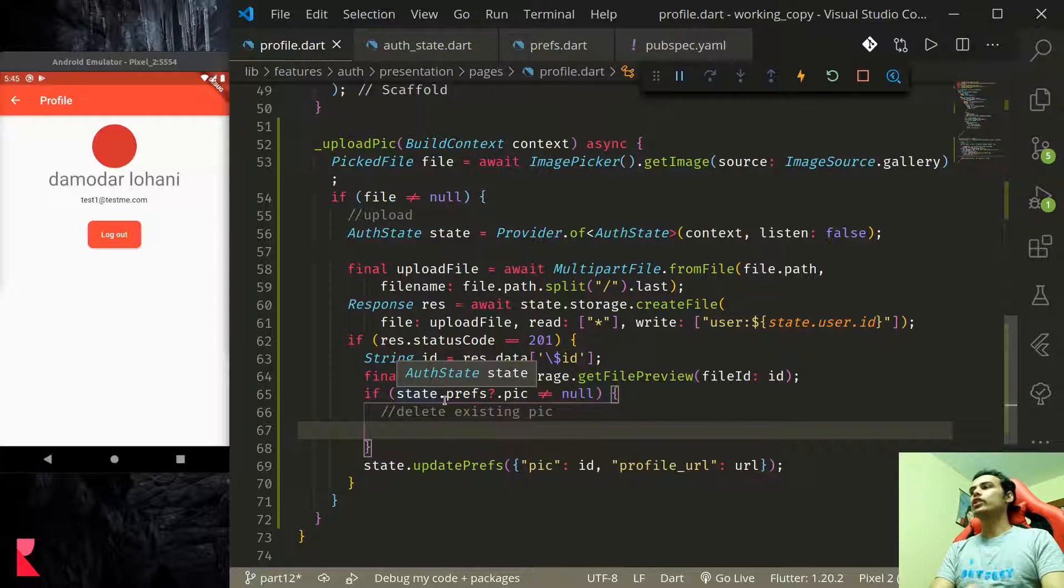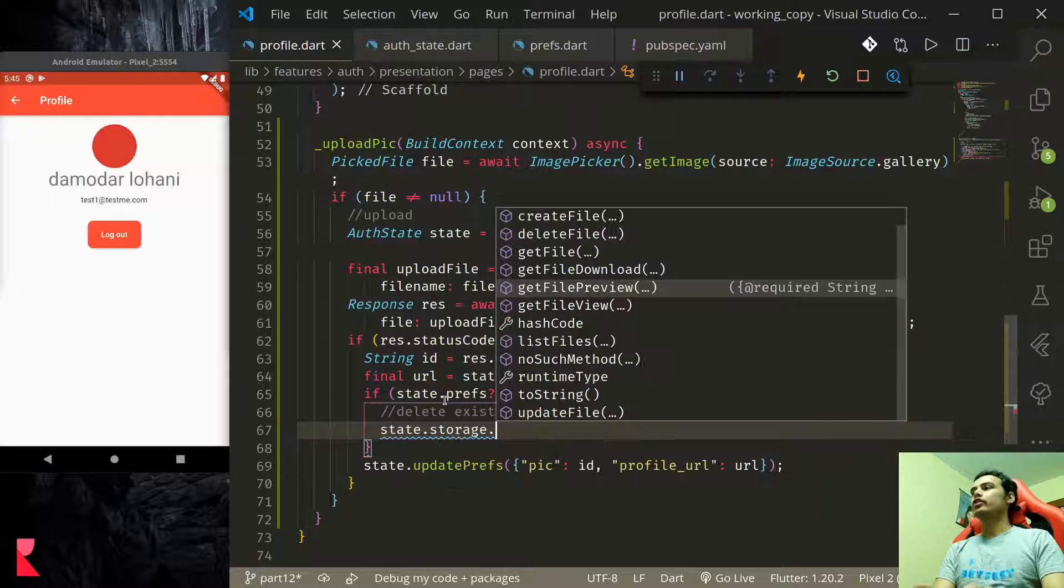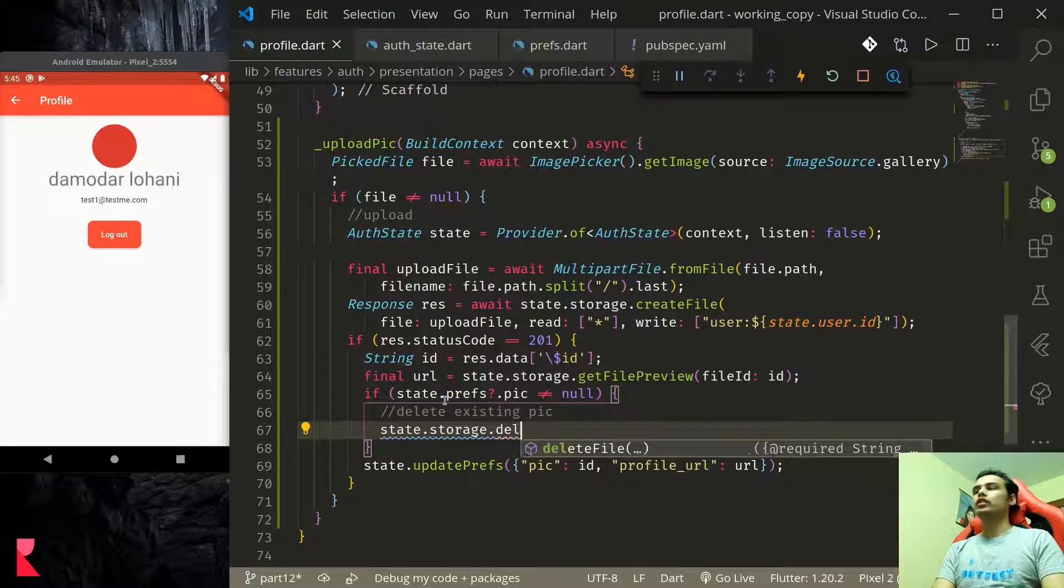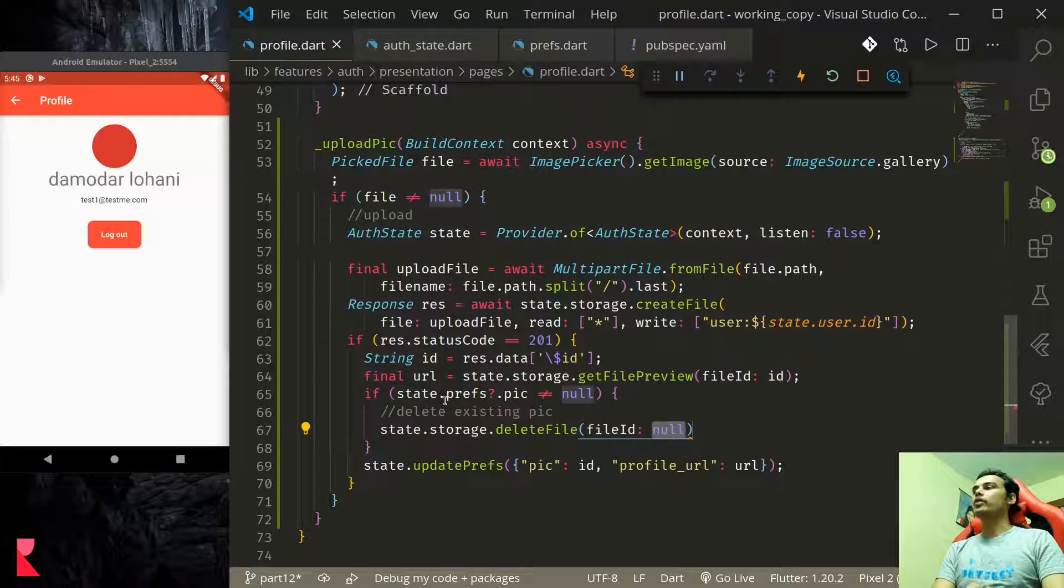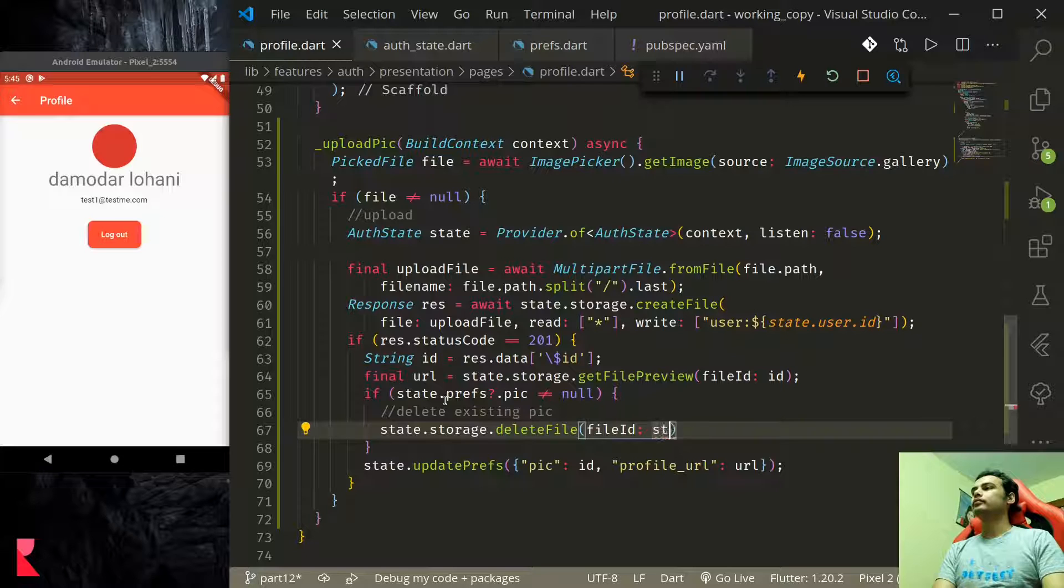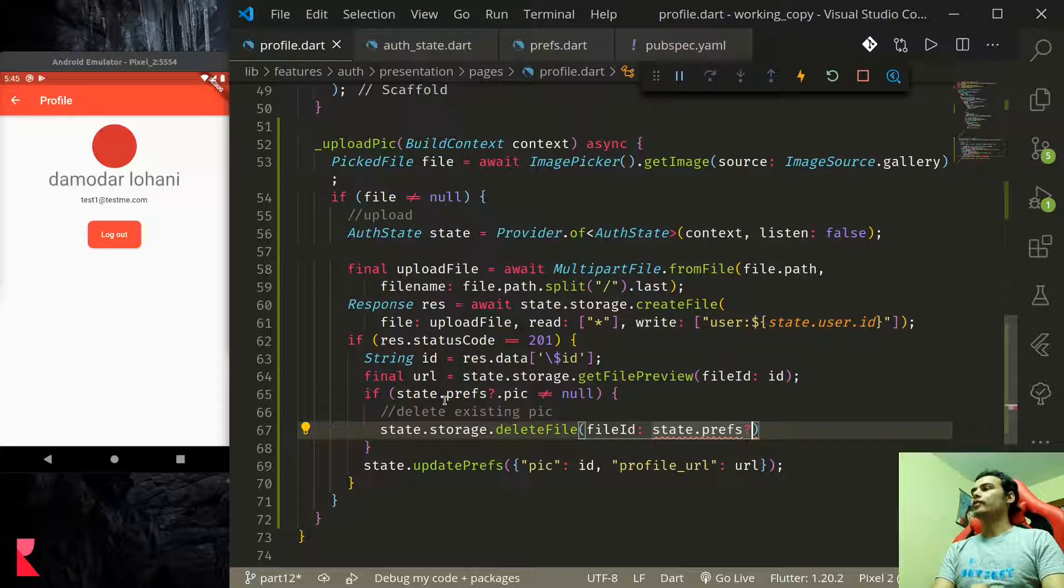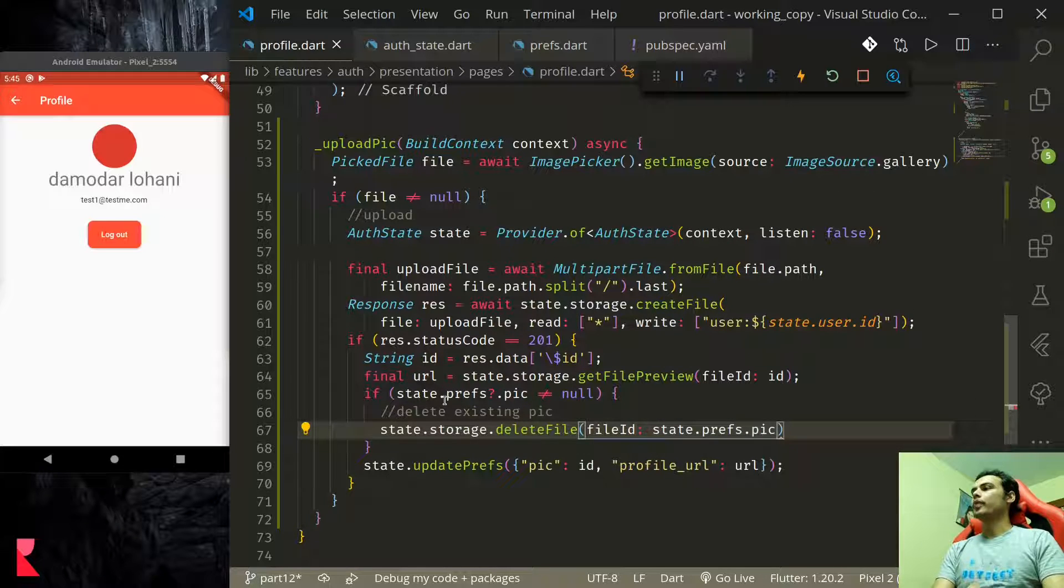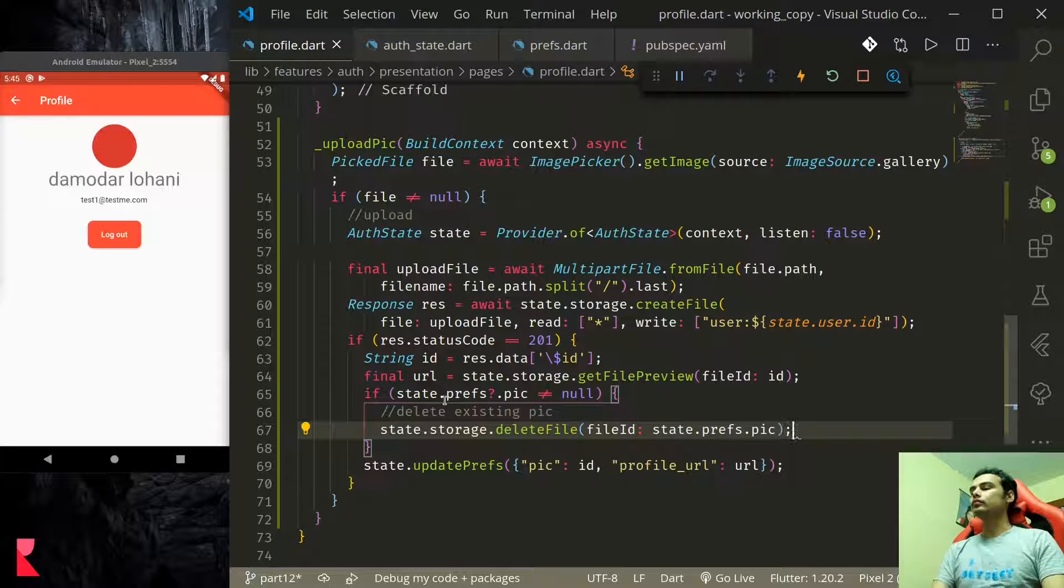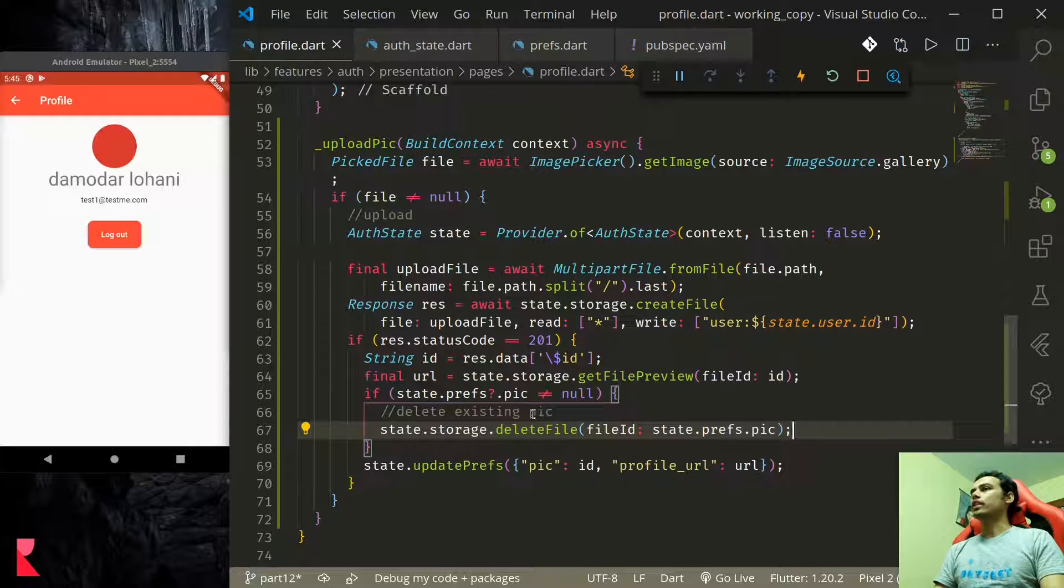We can delete this. To delete state.storage.deleteFile and file id will be prefs.pic. This will delete the existing file.